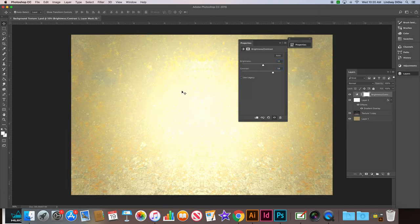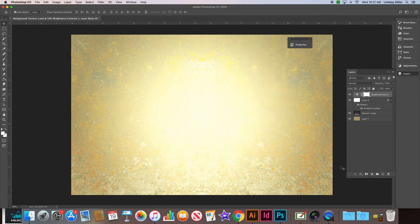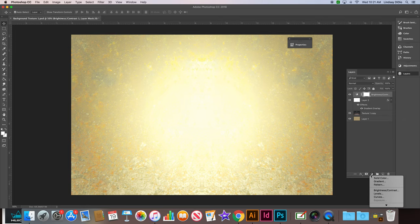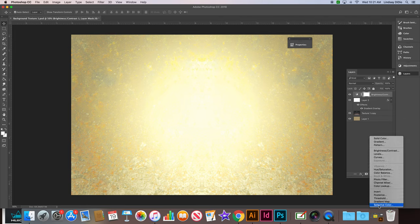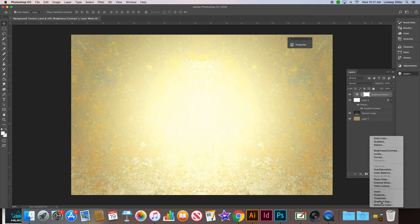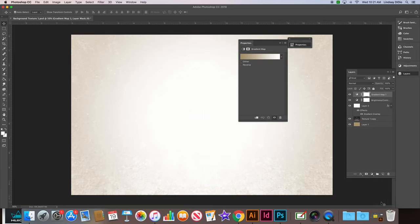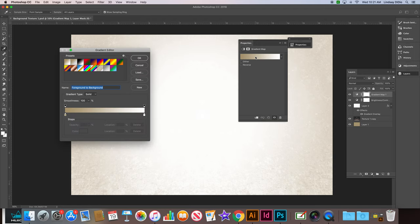Okay, then we can close that and then we're going to add a second adjustment layer. So again click that create new fill or adjustment layer drop down. And this time we're going to choose gradient map. Then we're going to tap our gradient editor.